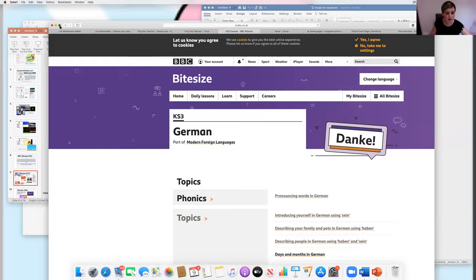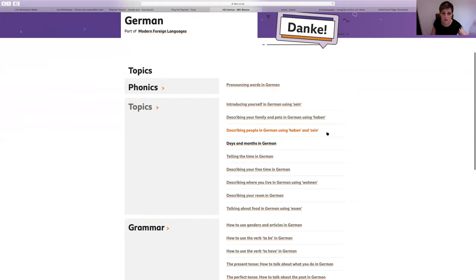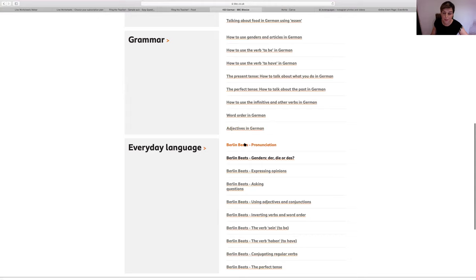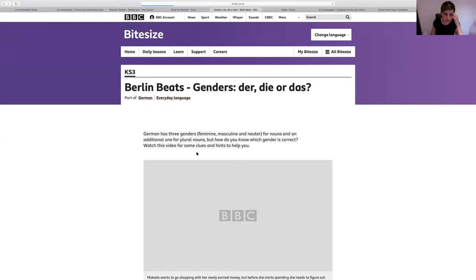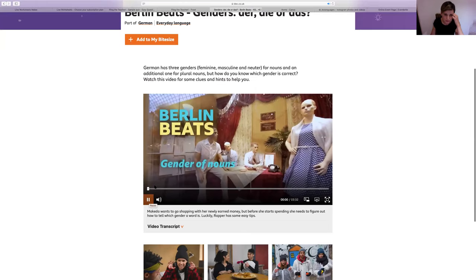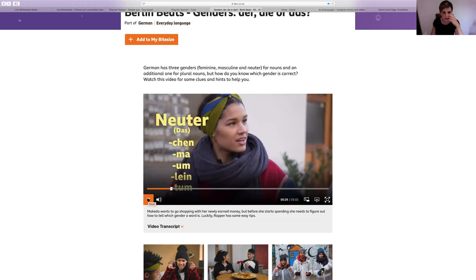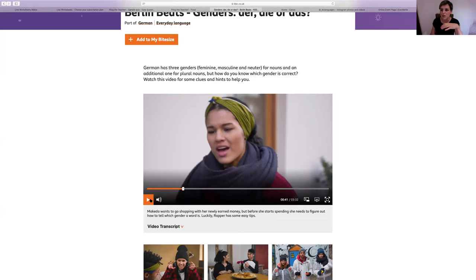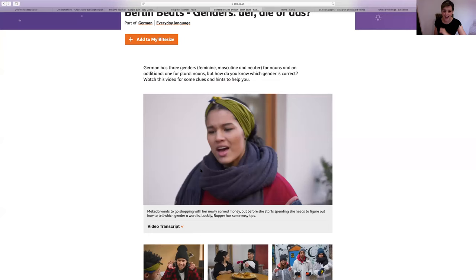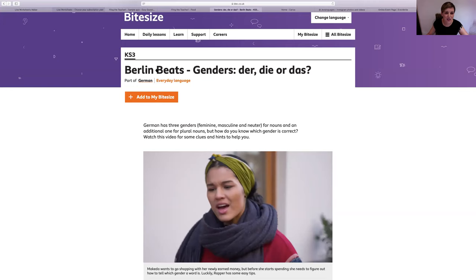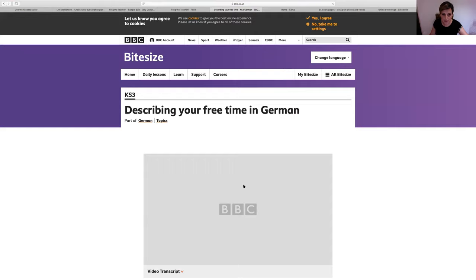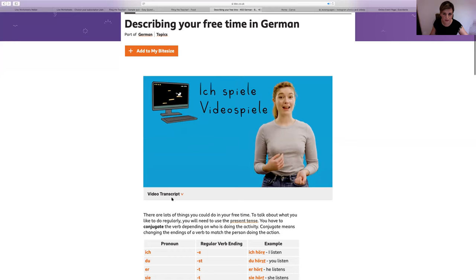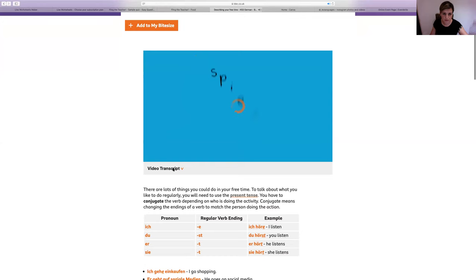This is the German one. As you can see there's stuff on phonics, there are topics, grammar, and the Berlin Beat stuff is really great — they've also got this in French and Spanish. They filmed some kind of authentic videos based in Berlin. There are activities for describing your free time in German — a little video talking through the verb spielen, to play. You get loads of explanations, some interactive flashcard-type things, quizzes, and listening activities. For remote learning I've certainly been setting a lot of the grammar exercises for my GCSE classes.